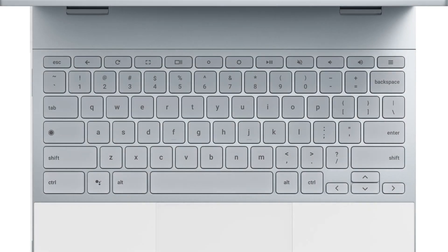To sign out of your Google account, press the Control, Shift, and Q keys, pressing the Q key twice.